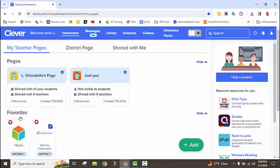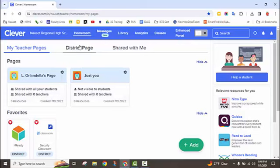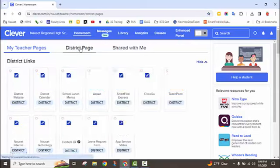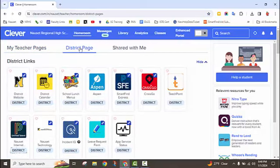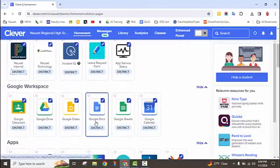You'll see your favorites here. If you don't see Enriching Students here already, it means you didn't favorite it, which is okay. You can still find it over here on the district page.